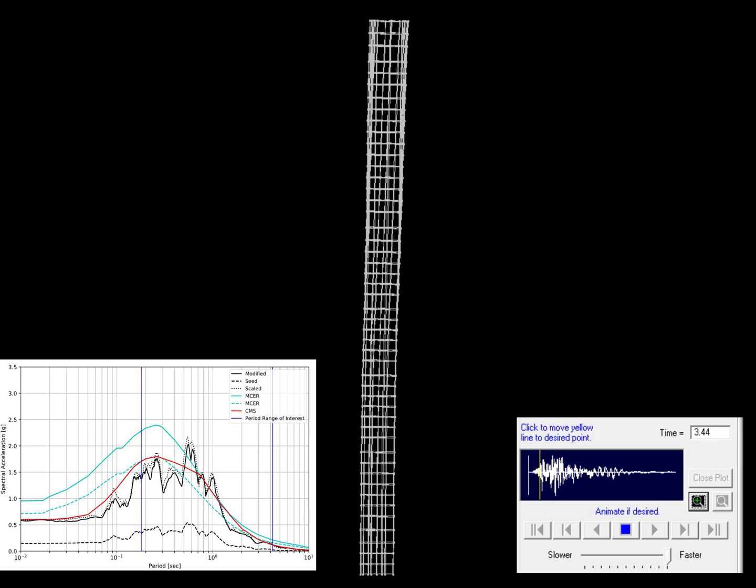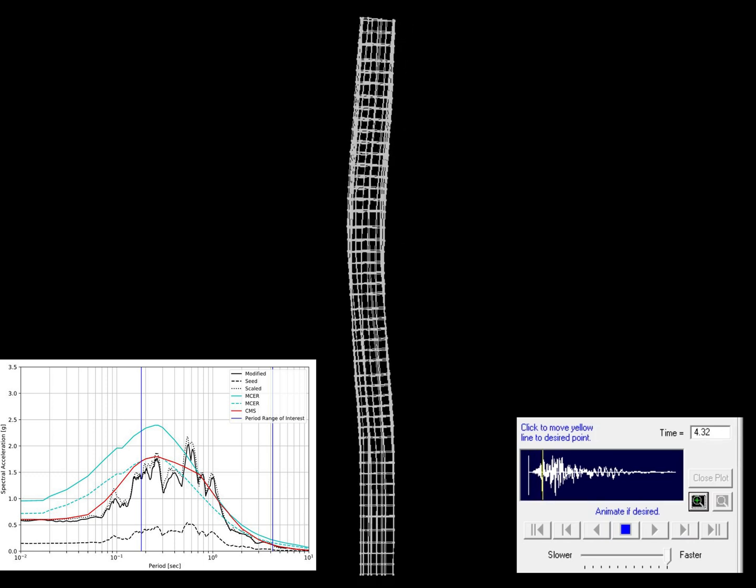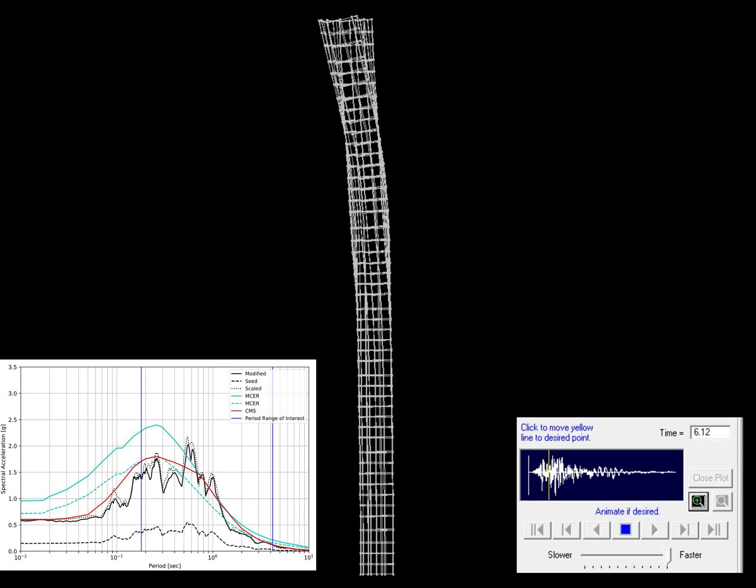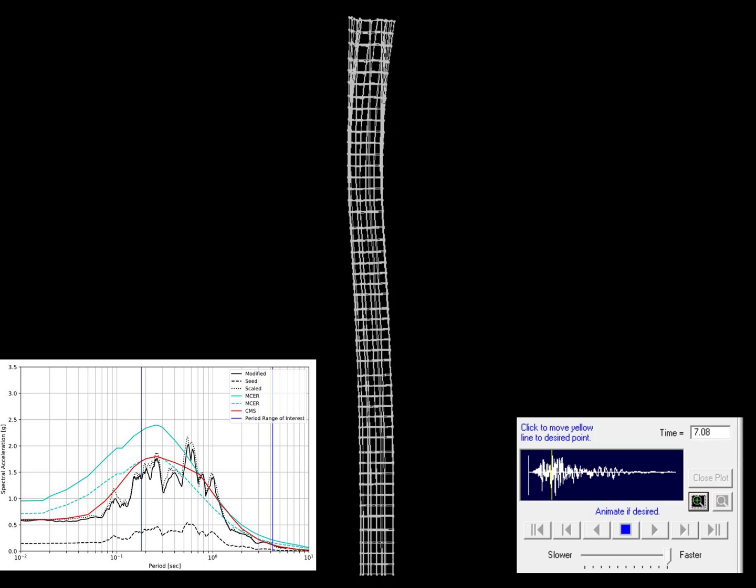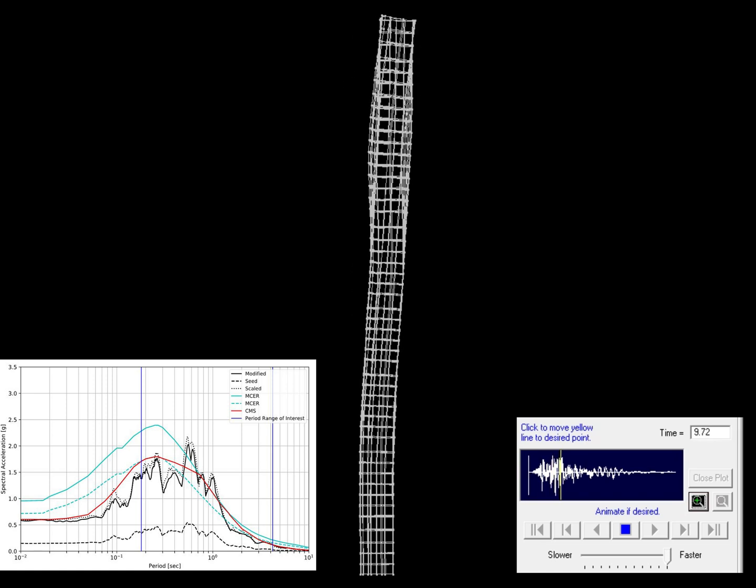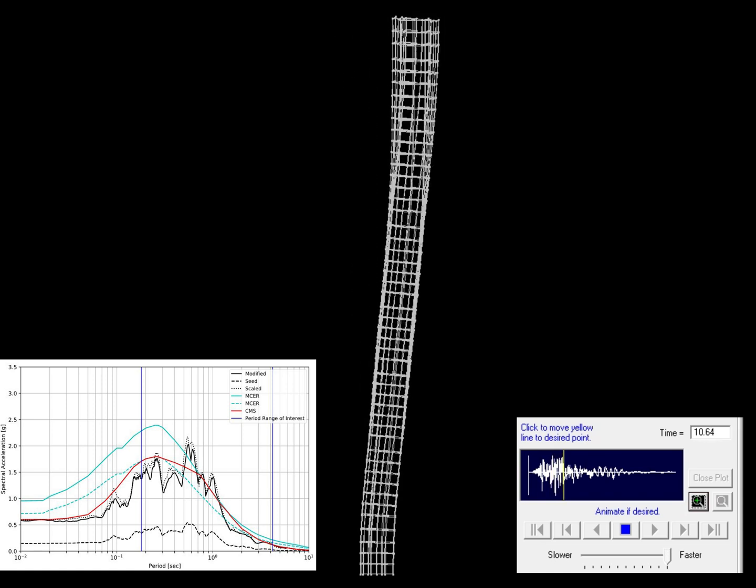So as soon as the ground motion starts you can see that it's a drastically different response compared to what we just saw before.